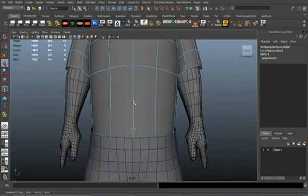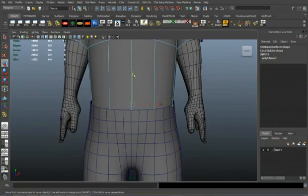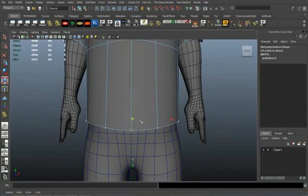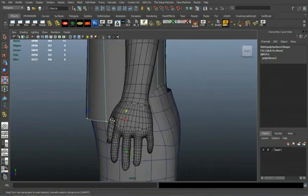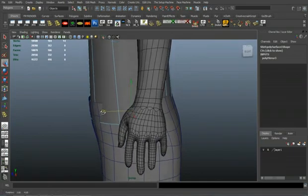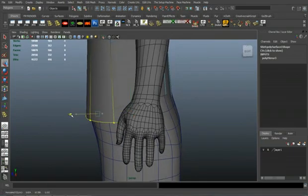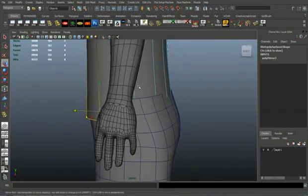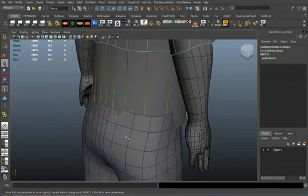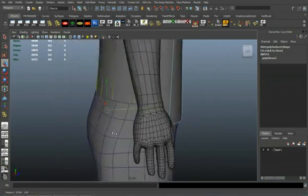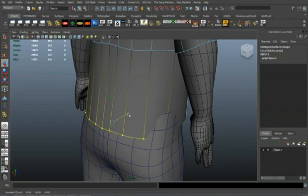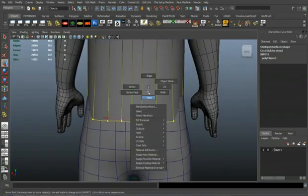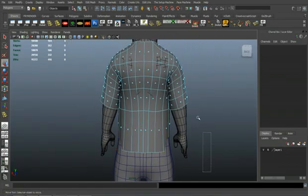And we'll just go ahead and pull these verts down. And we'll scale them out and adjust them to fit what the concept looks like for the most part. I mean I'm not going to recreate the model that's actually in the image. I figure I'll just base it off of it and go from there.